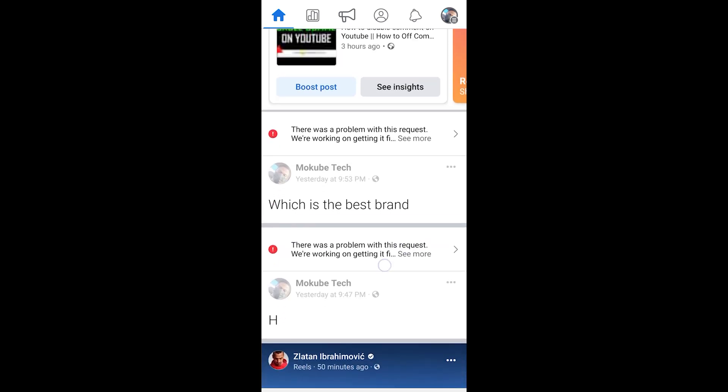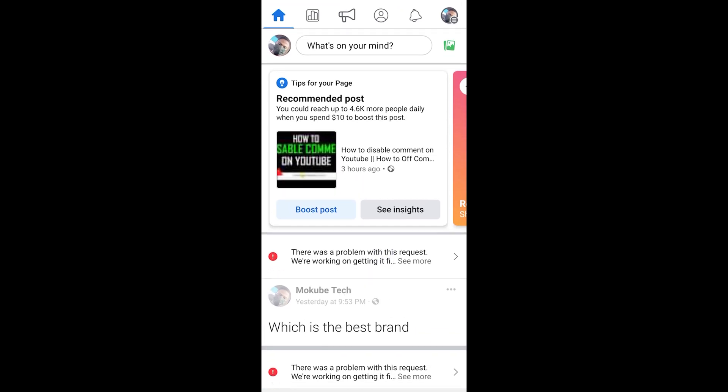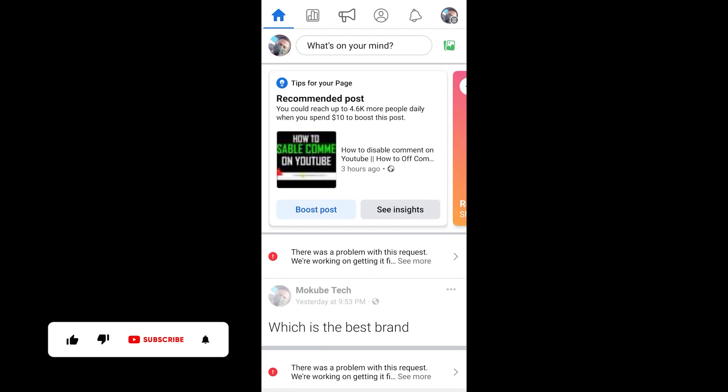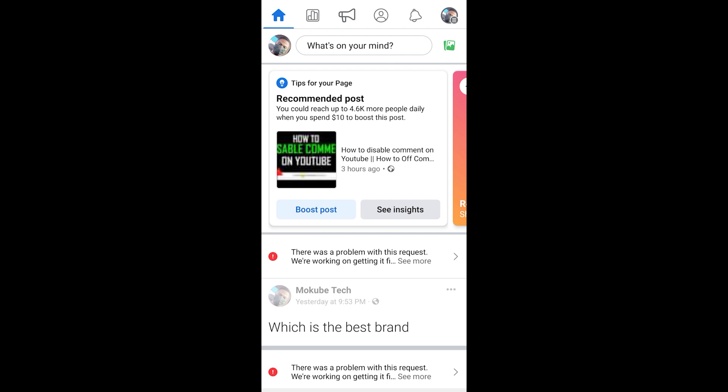So guys, if you want to solve this, you simply need to wait for about 30 minutes or 10 minutes, after which you can try again. You will do the post again, it's going to work because it was actually a technical issue from Facebook itself.